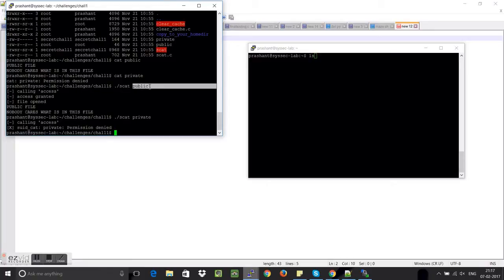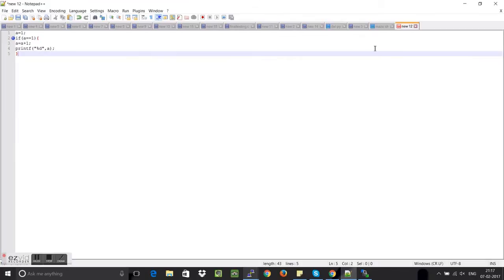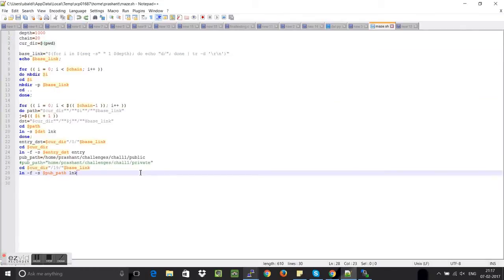Now before the access is granted and the file is open we will change the link from public to private so that the program gets confused and instead of opening, since it checked the permission for public, it will eventually open the private file.